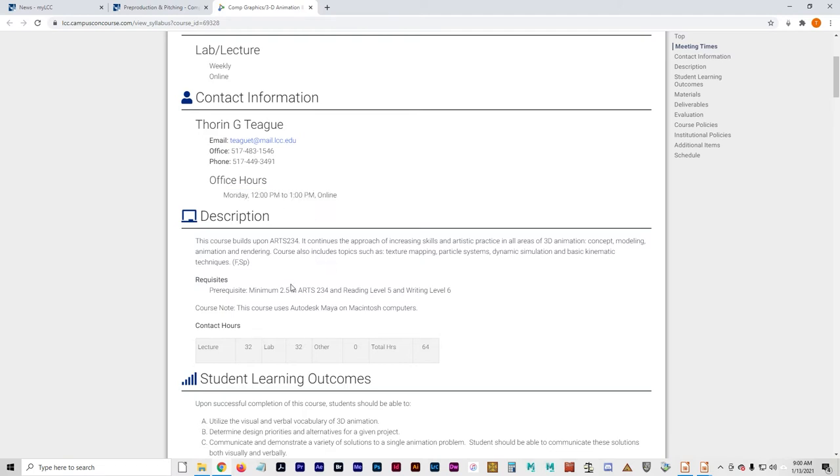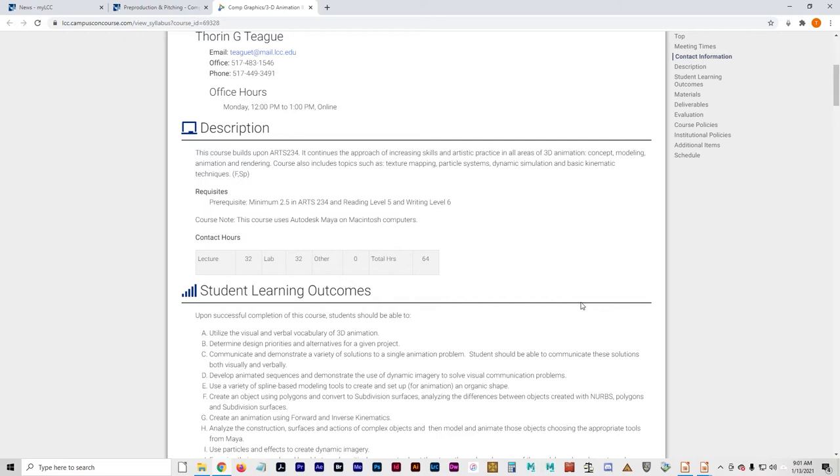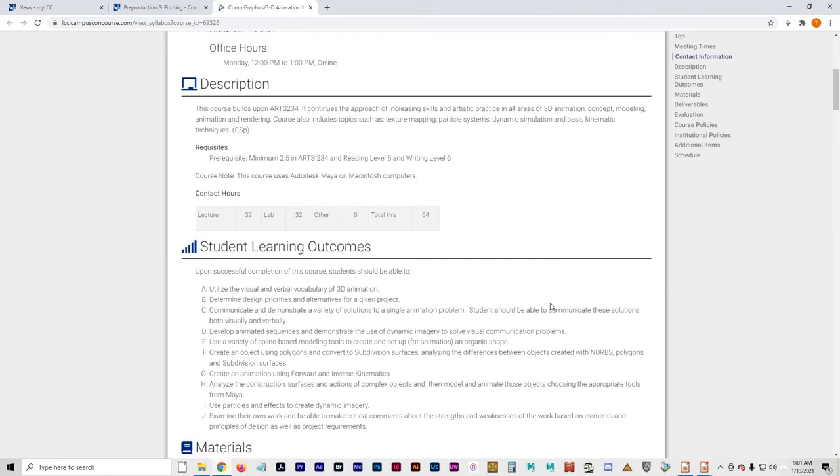This course builds on Arts 234. It continues the approach of increasing skills and artistic practice in all areas of 3D animation, concept modeling, animation, and rendering. Course topics include texture mapping, particle systems, dynamic simulation, and basic kinematic techniques.